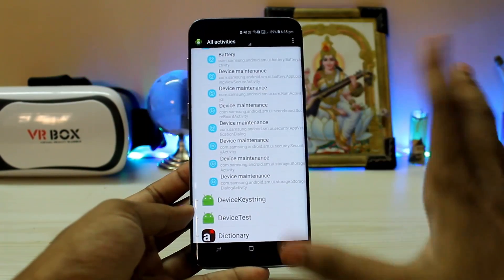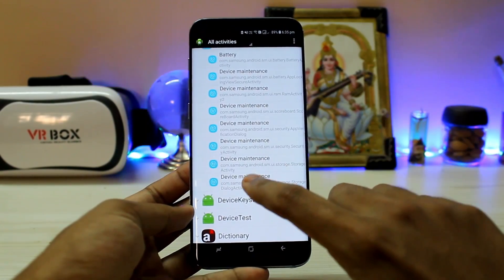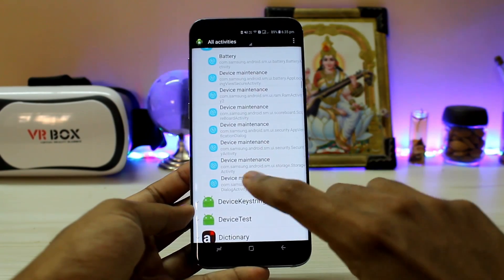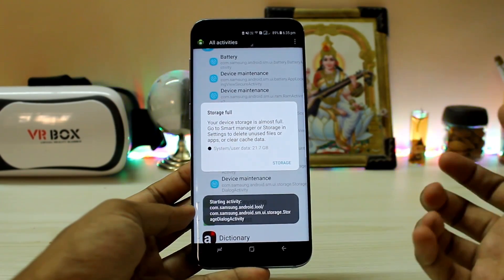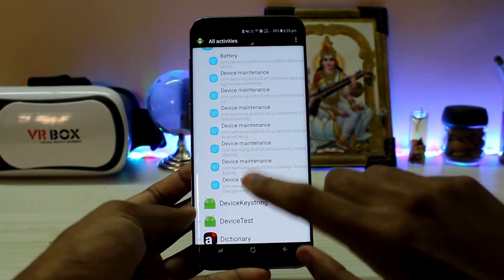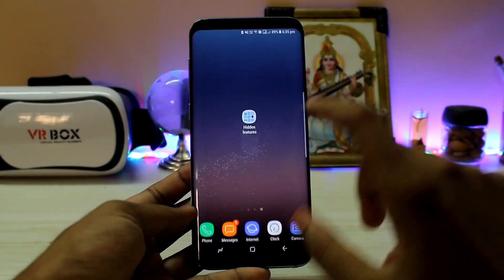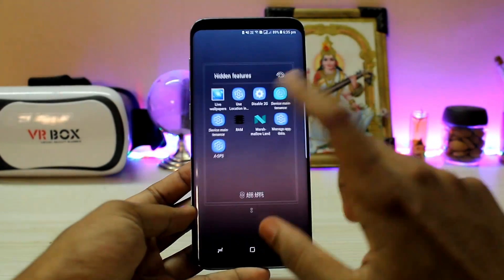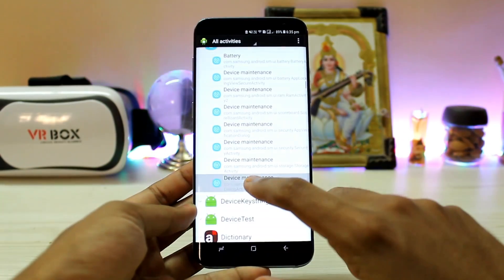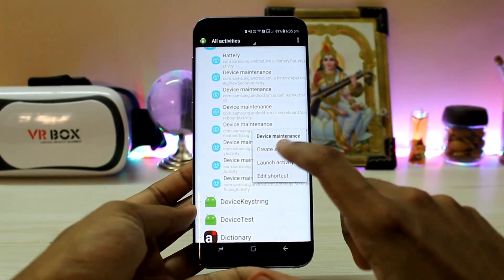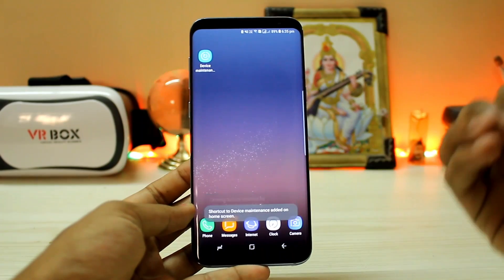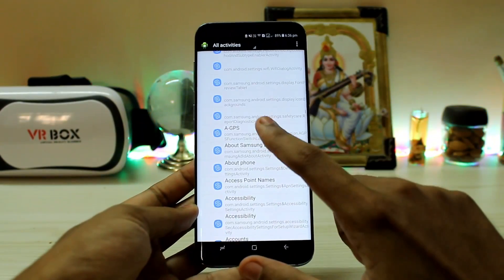If you want to clear unnecessary data, choose the last item in device maintenance — tap it and it clears. It won't show again after that. If you want this on your home screen, you just create a shortcut and it will be added to your home screen. I created the folder myself — you won't get a hidden features folder automatically, you have to make it yourself.